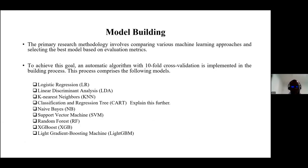The primary research methodology involved comparing several machine learning methods to determine the best one. I built algorithms with 10-fold cross-validation for all models: logistic regression, linear discriminant analysis, K-nearest neighbor, classification and regression tree, naive Bayes, support vector machine, random forest, XGBoost, and LightGBM. Building these algorithms with 10-fold cross-validation took two days for the computer to successfully run, requiring significant computational capacity.